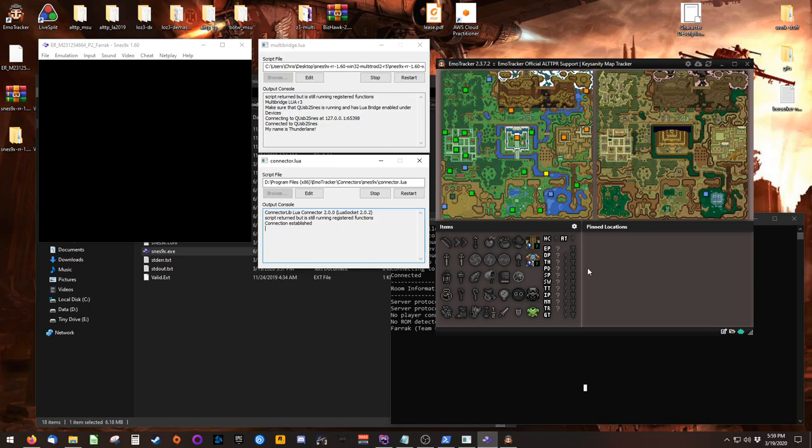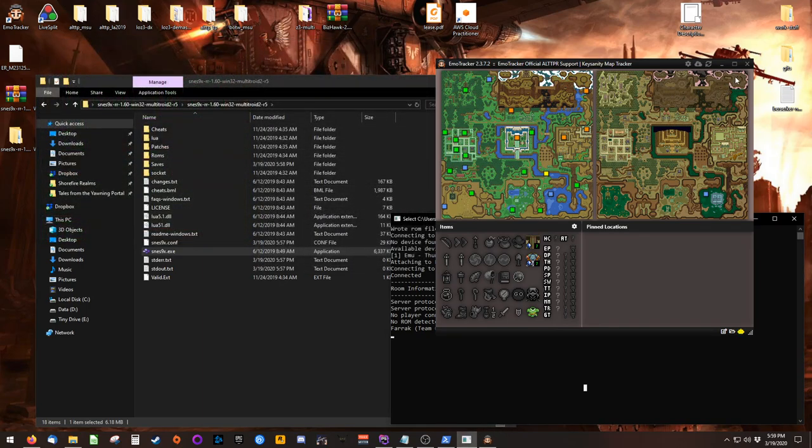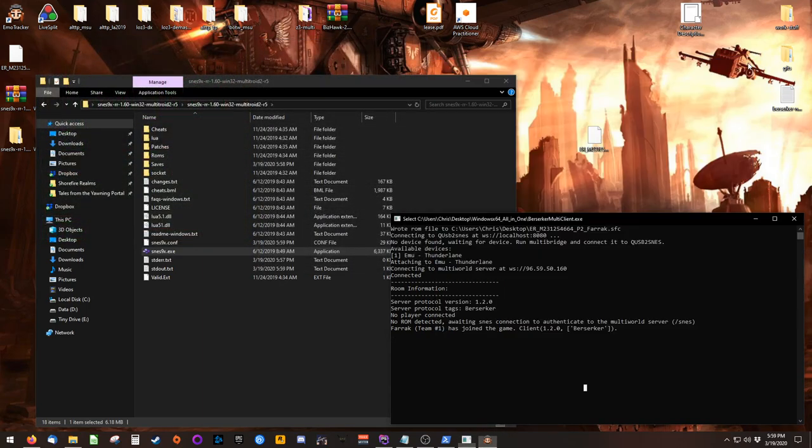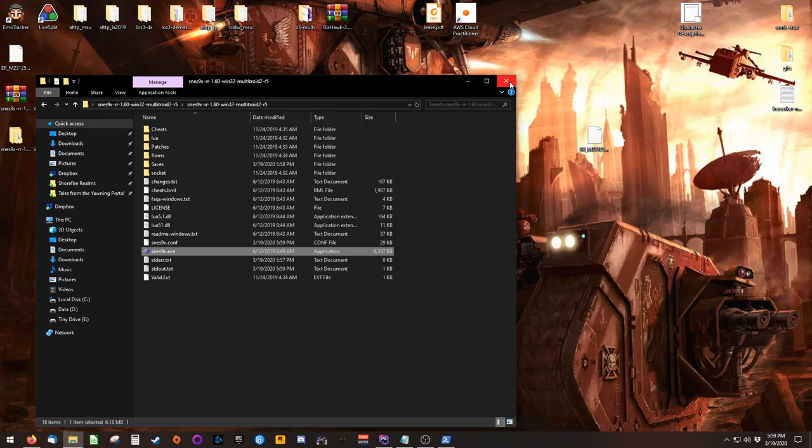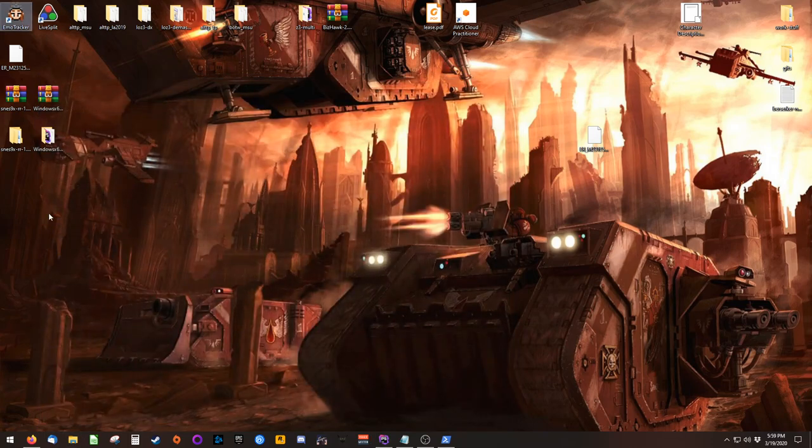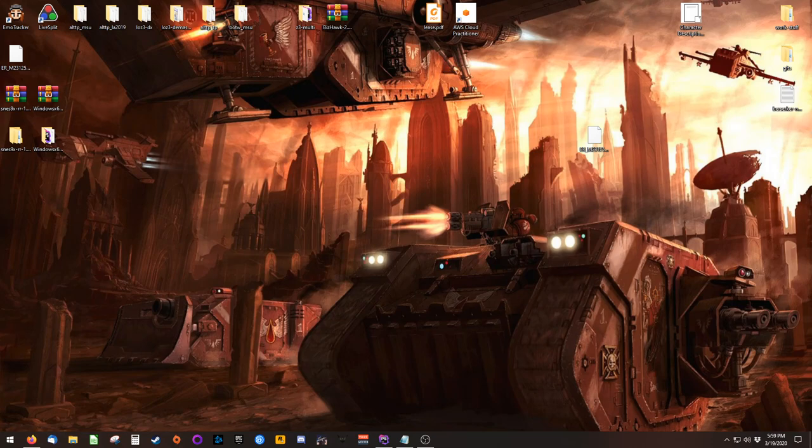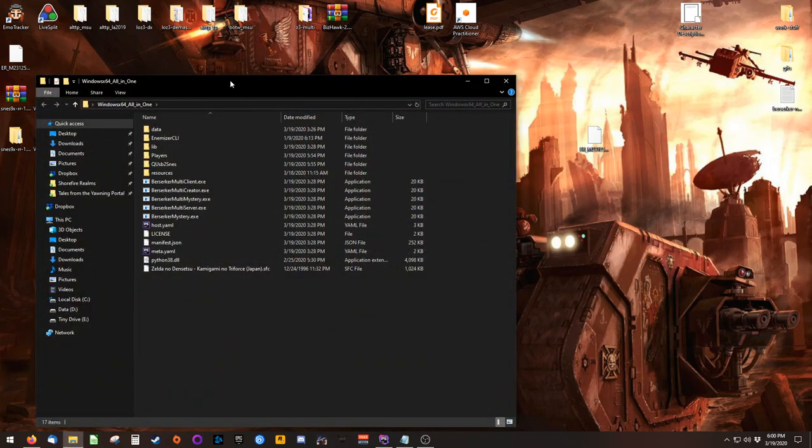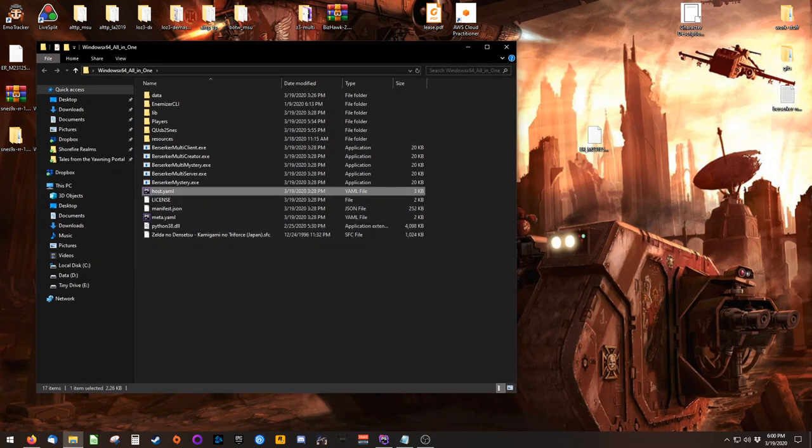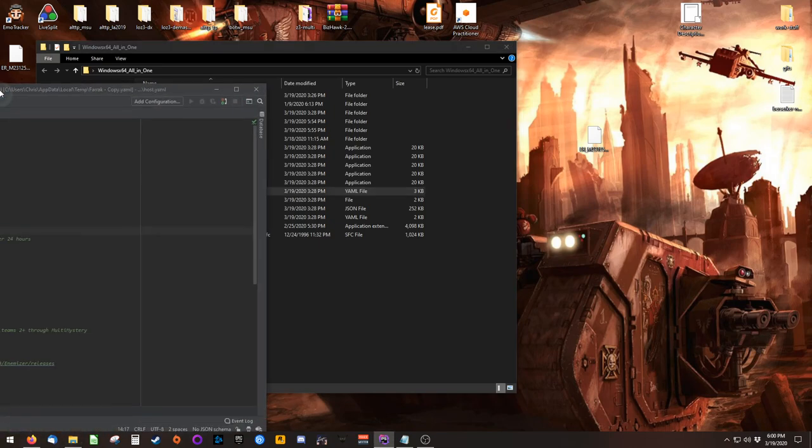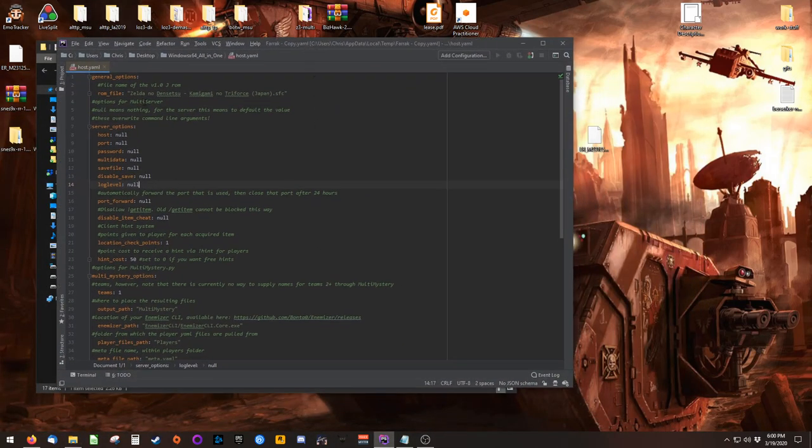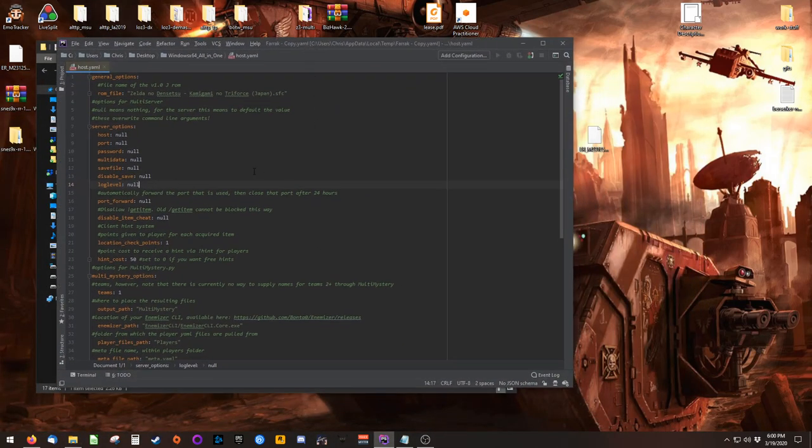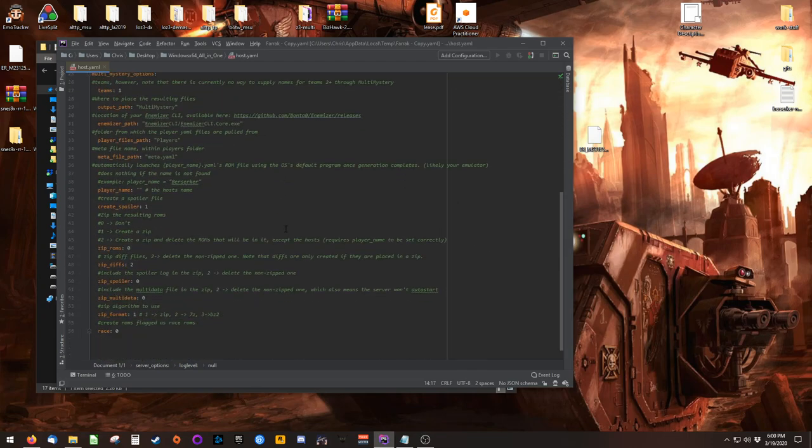If you would like to host a multi-world game, there are a couple other things that we should talk about. But first, I'm going to close absolutely everything that I have open. Inside of Berserker's folder, you'll find that there is a host.yaml file. This file is similar to the previous yaml file, but it contains options relevant to hosting a game.